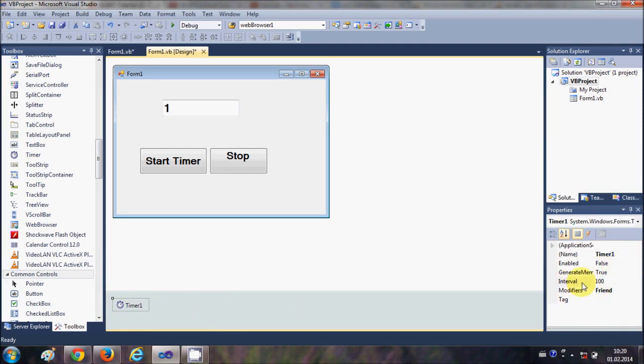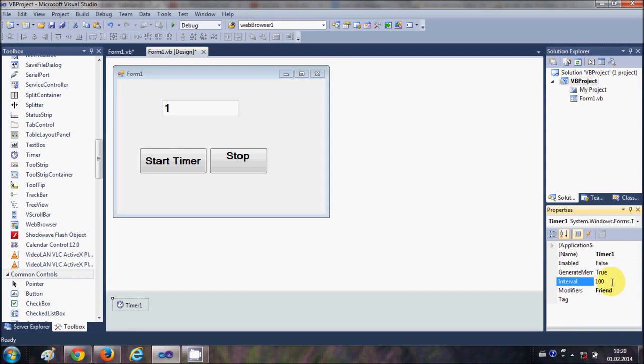Just select your timer and in the properties you will see a property called Interval. So you can set the interval from here. Now this interval is in milliseconds, so when you write one thousand milliseconds here it will tick your timer by one second. So I have set it here, one thousand milliseconds.